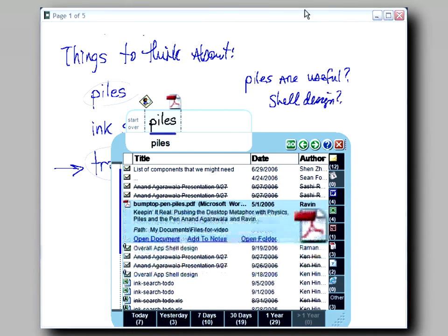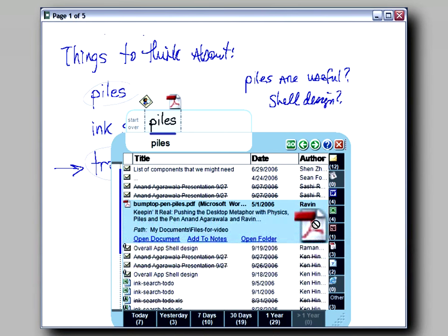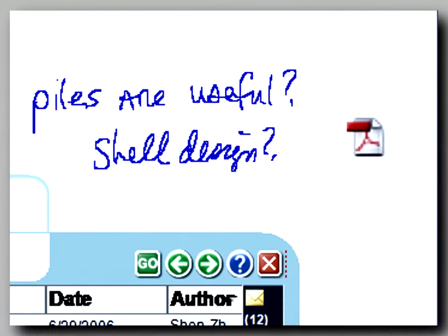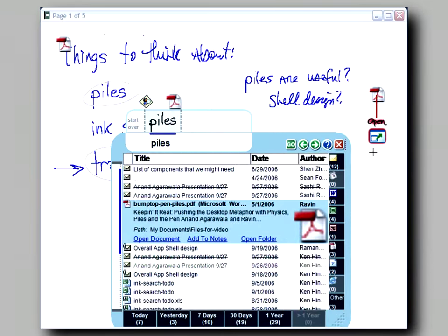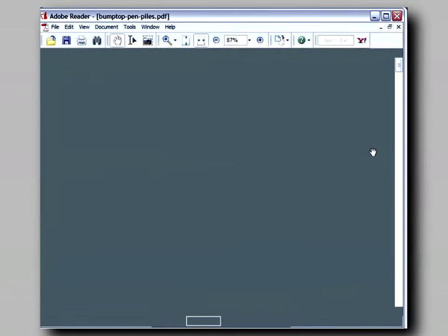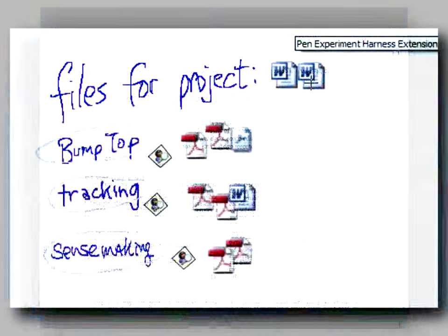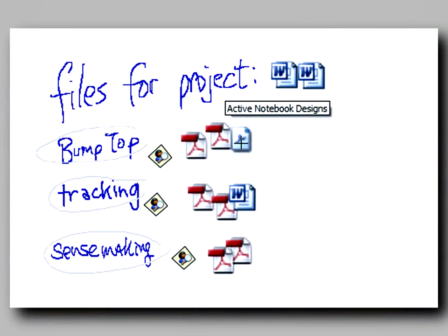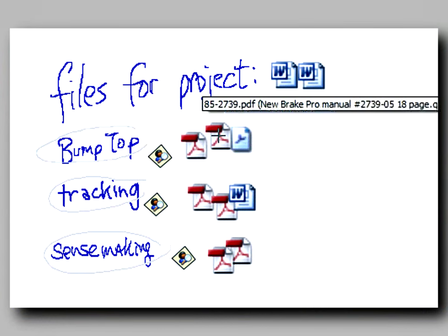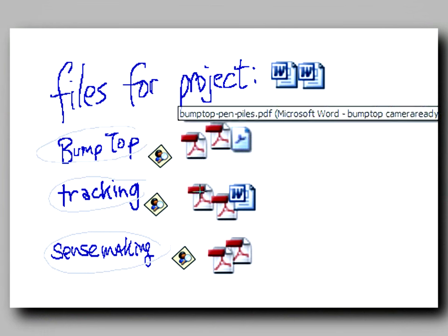This also affords dragging result documents directly into your notes. The icon allows you to get at the document quickly if you need it again later. The name of each icon is shown when the pen hovers over the icon.